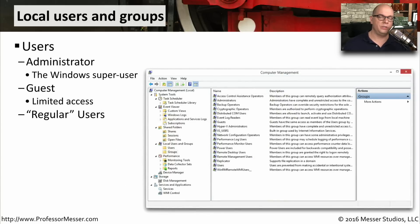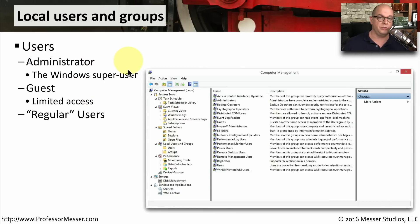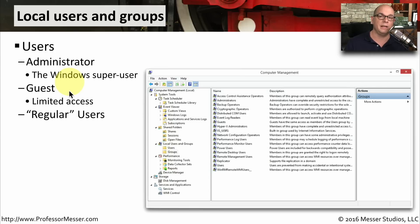If you're not part of a large Windows domain and you're the only one using your computer, then you may be one of very few users on the system. There might be many people using your computer, and you may want to have a different user account for each person. There are other accounts you'll also find on your computer — there's the administrator account, which is Windows' super user and has access to anything in the operating system. You might also find a guest account, although by default this account is disabled. But if you need to provide someone with limited and temporary access to your computer, you might want to consider using the guest account.